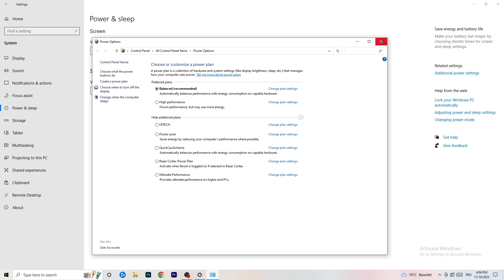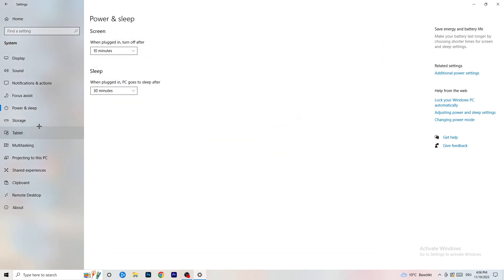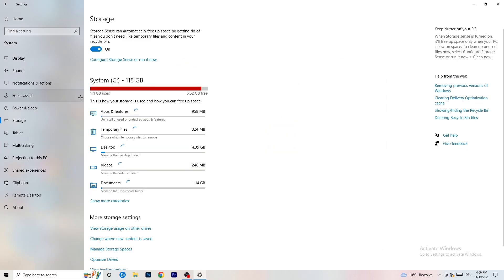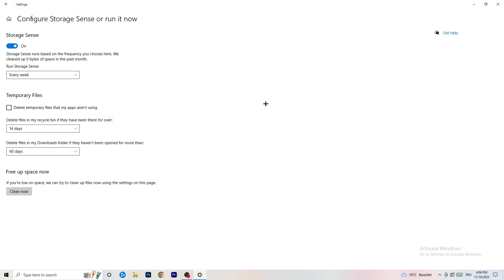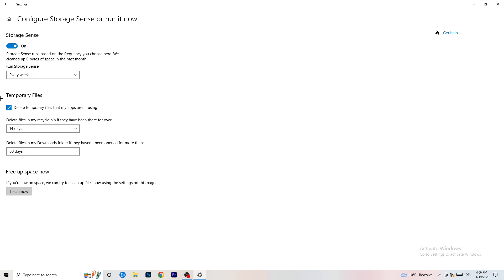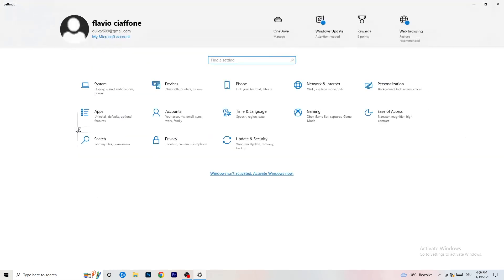Go to Storage, then click Configure Storage Sense or Run It Now. Turn on Storage Sense. Set it to run every week, enable Delete Temporary Files, and set it to delete files from the Downloads folder that haven't been opened in more than 60 days. Then click Clean Now — it will take a while but it will help.